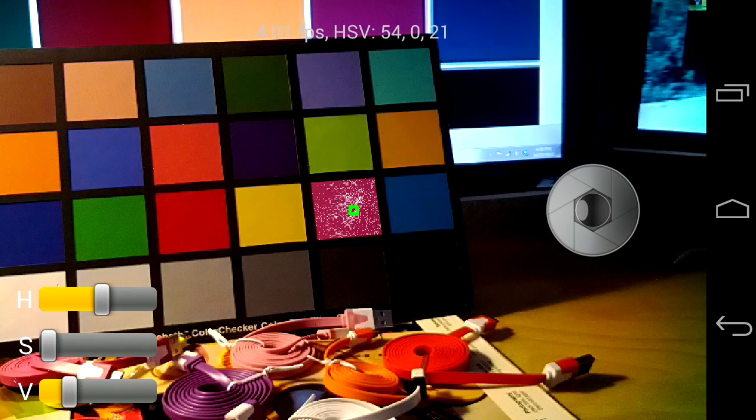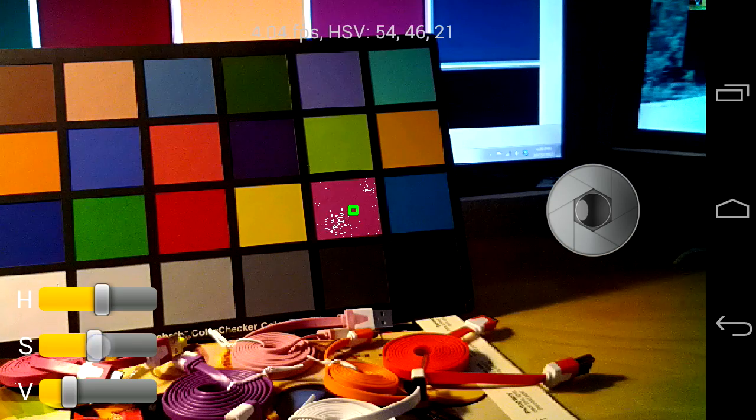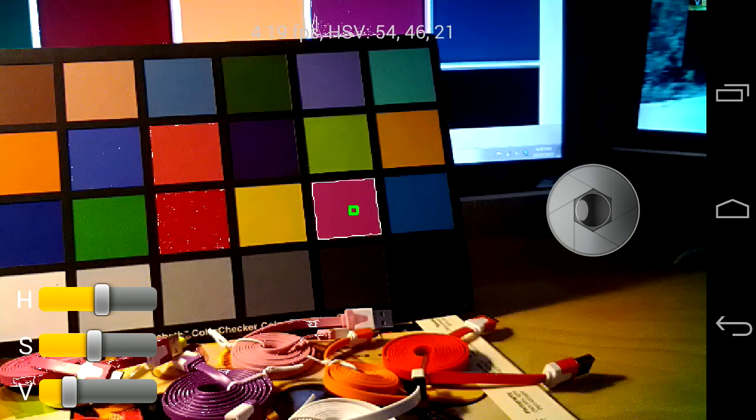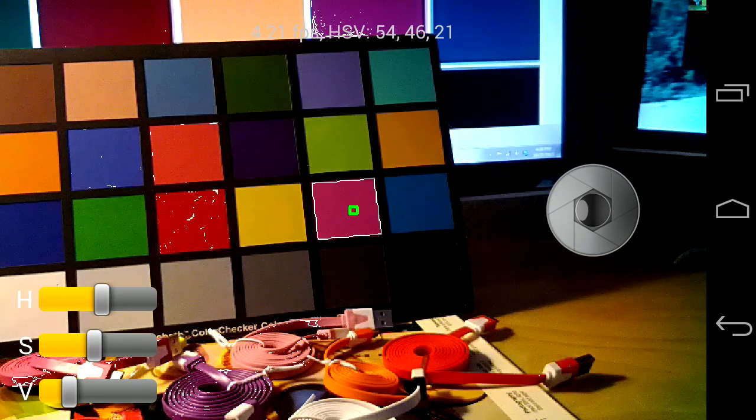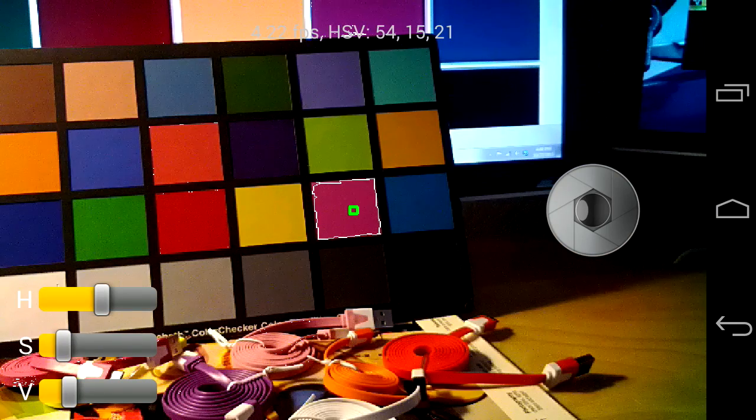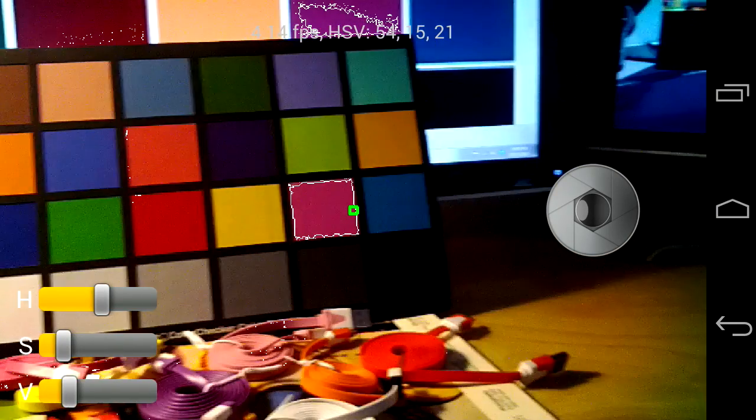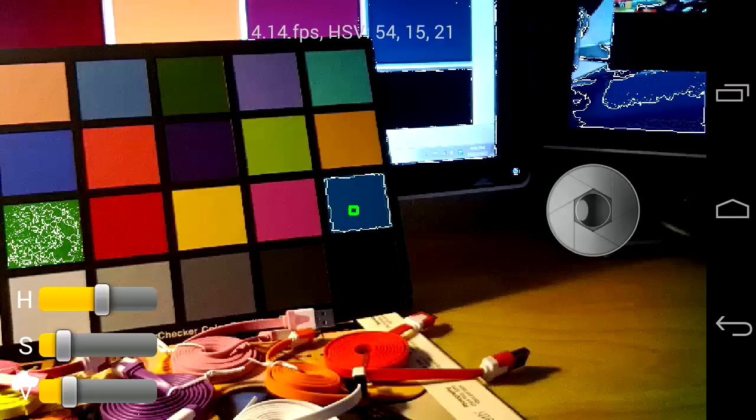If you look at the USB cables below the Macbeth color chart, you'll see that the ones with the matching color to the Macbeth color square are highlighted.